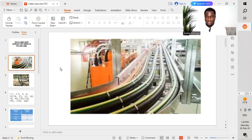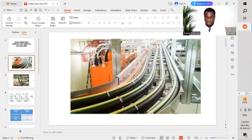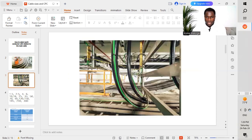Here is a picture where we have a cable that is pulled alongside with the earth conductor, as you can see. They are all pulled on the cable ladder. In this other picture, they also pulled the cable as well as the earth conductor.